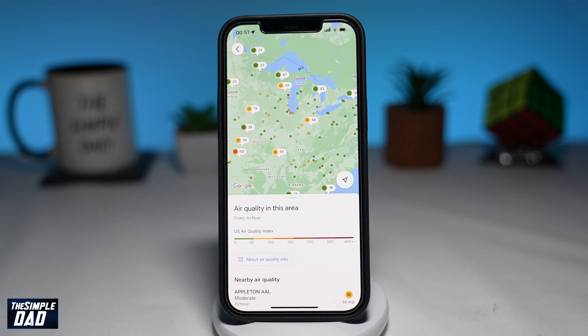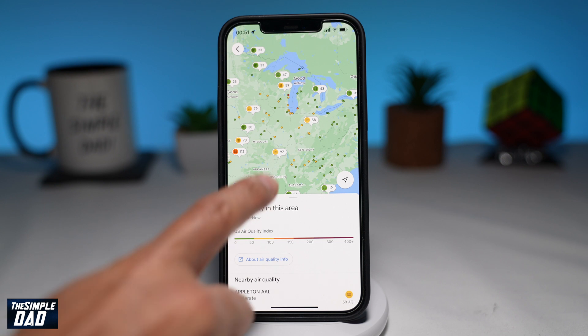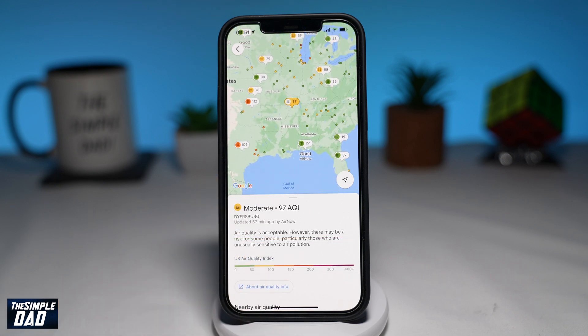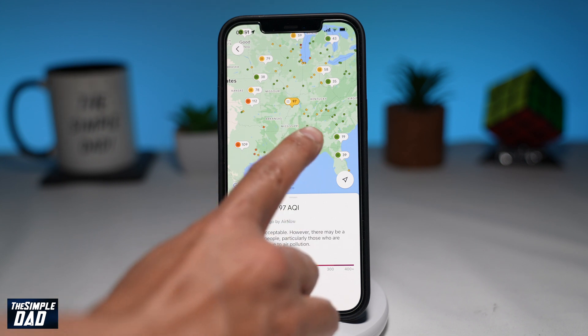Anything above 50, there may be a risk for some people who are sensitive to air pollution or allergies in the air. And that is the new update from Google Map about air quality in your area.